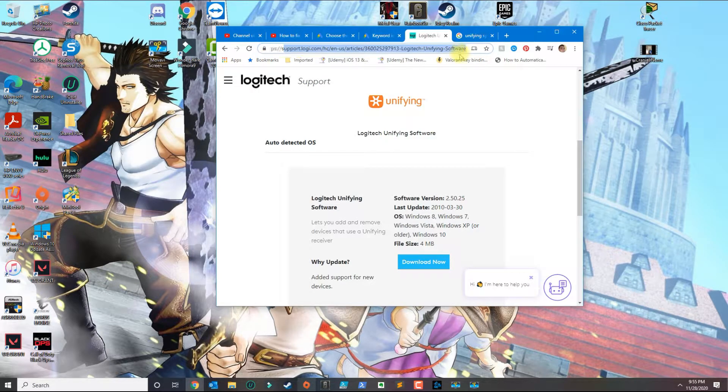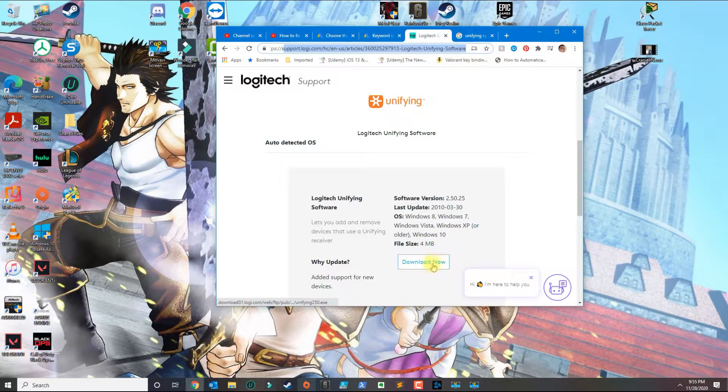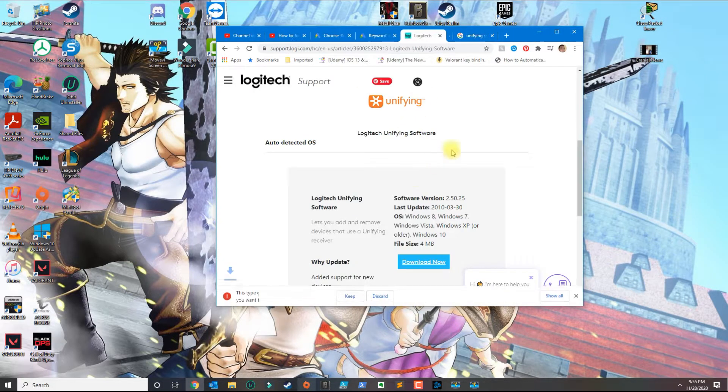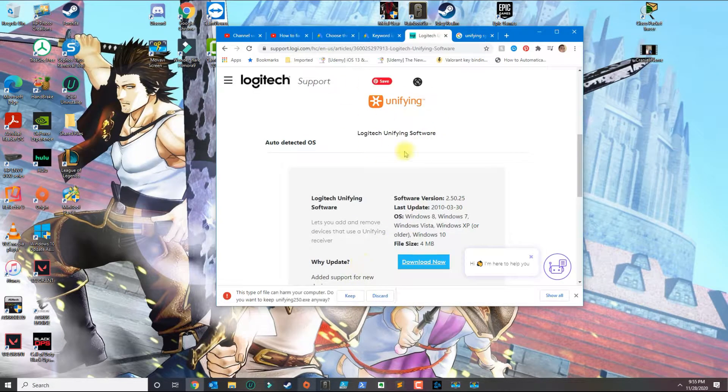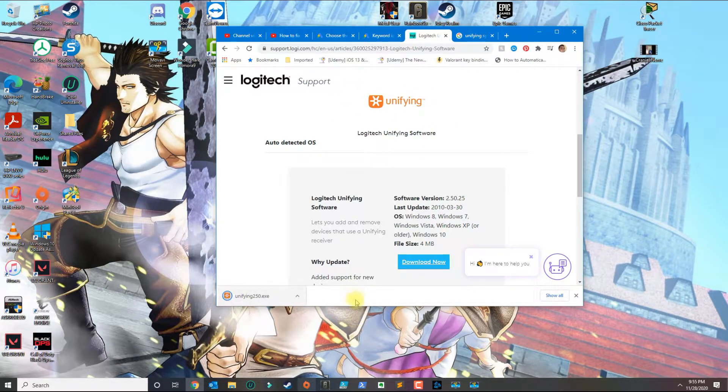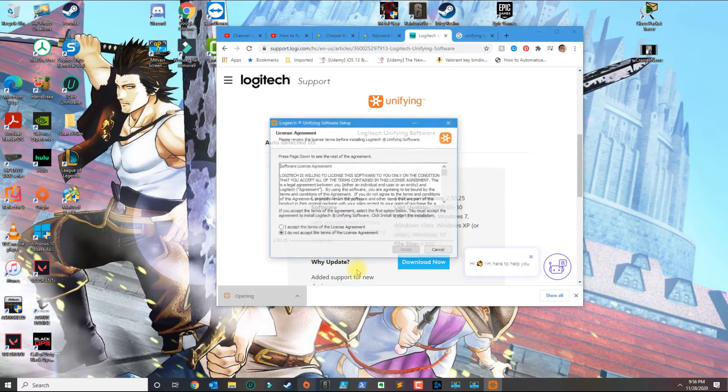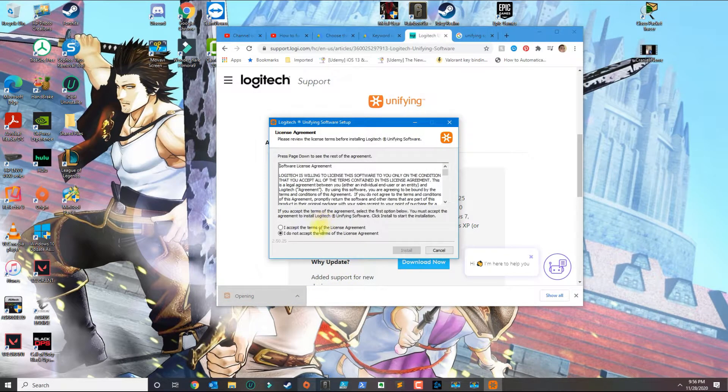We'll be putting this link in the description, so go ahead and go to the site and download the Unifying program. It's an executable file, so go ahead and run the application.